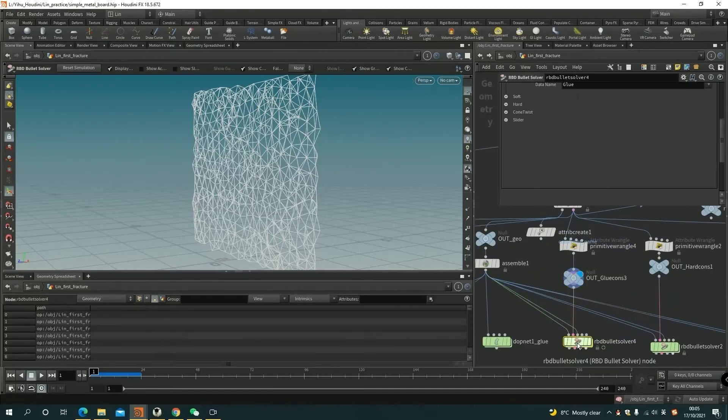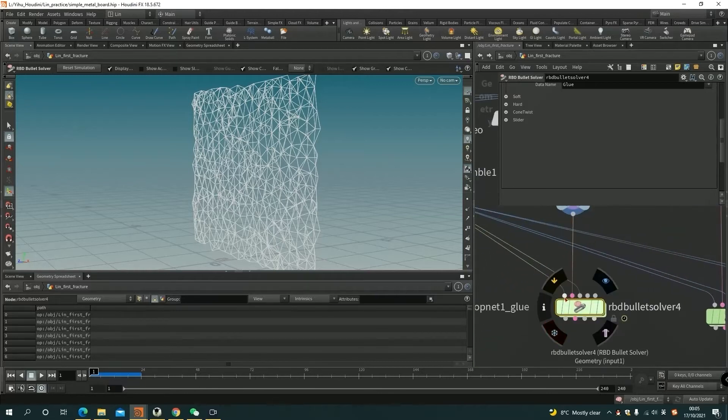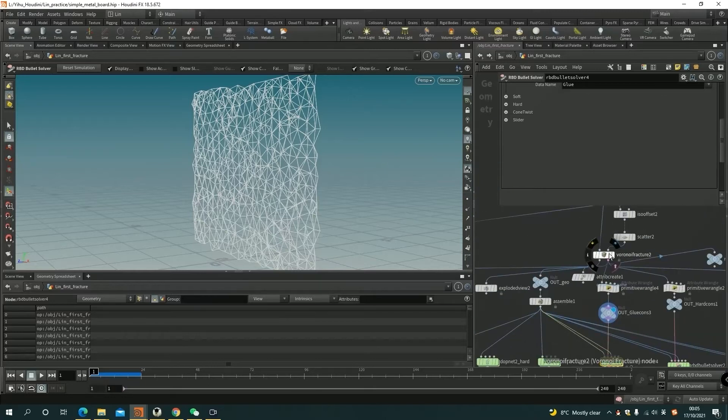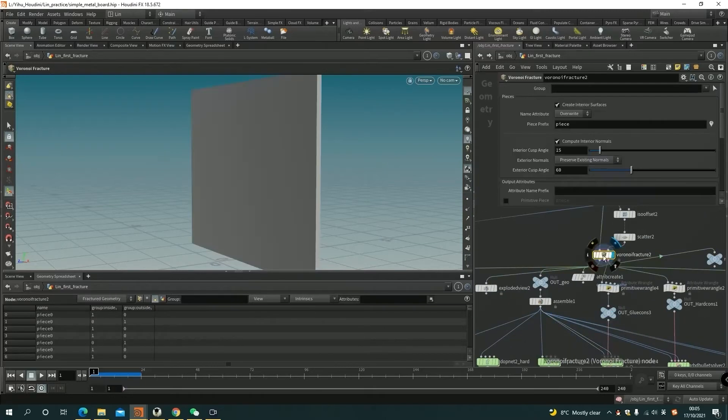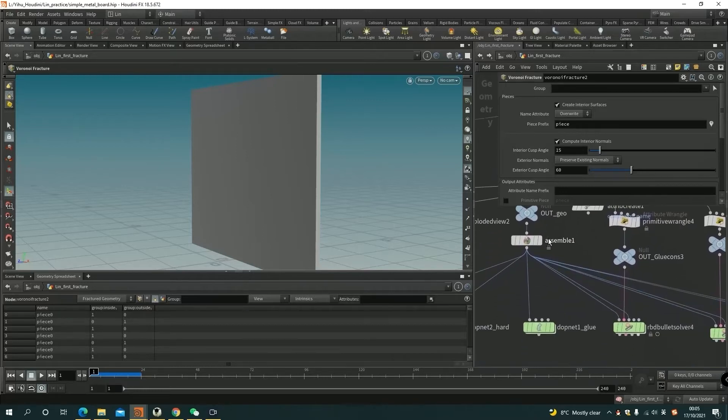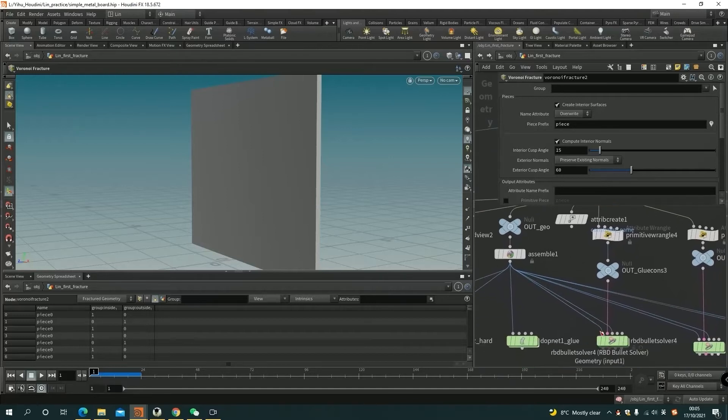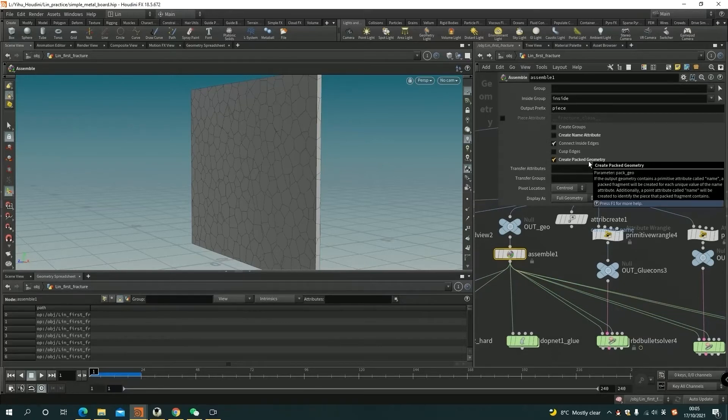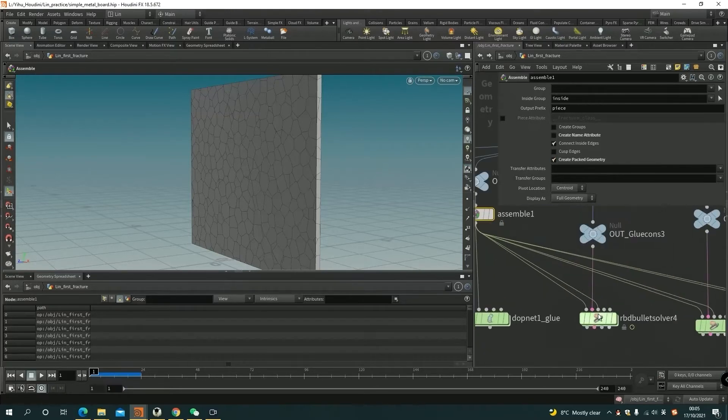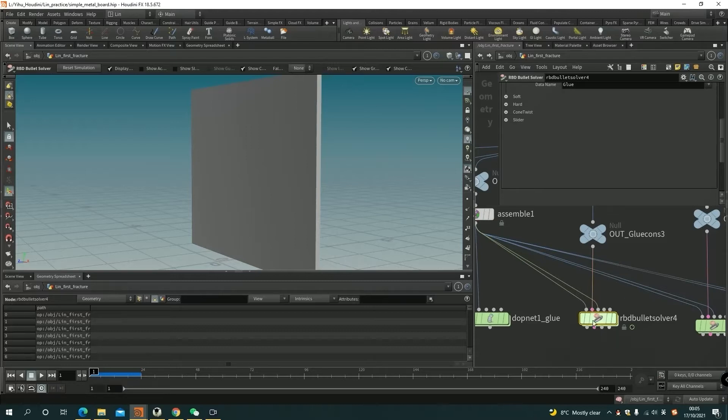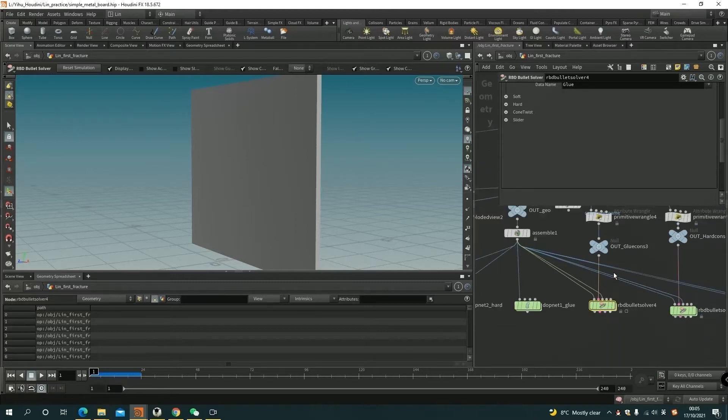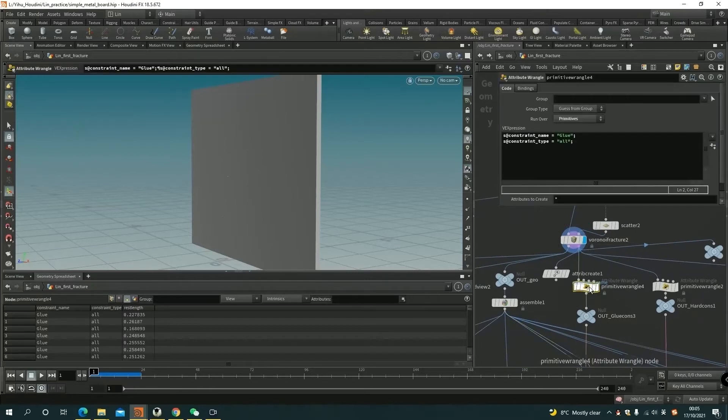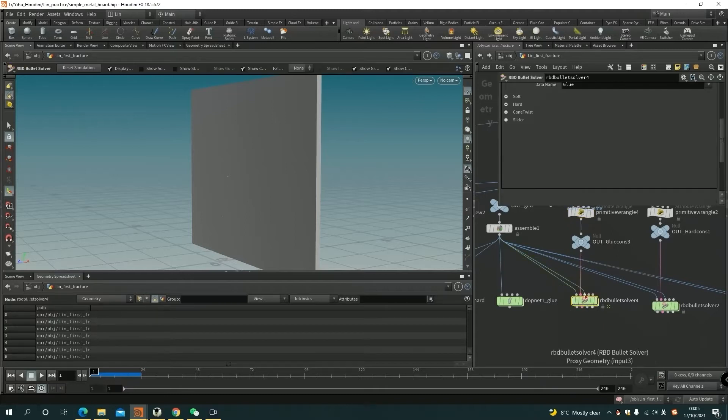I use a bullet solver here. The bullet solver first input requires the geometry, then just the fracture geometry here. The first output comes out with geometry. I just connect with the first input. And here I assemble, I just pack the geometry. That's what the fracture simulation normally does. And the second input is the constraint geometry. So I connect what I created here, what I defined here, which is glue constraint. And the third will be proxy geometry.